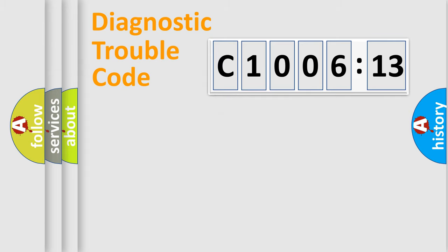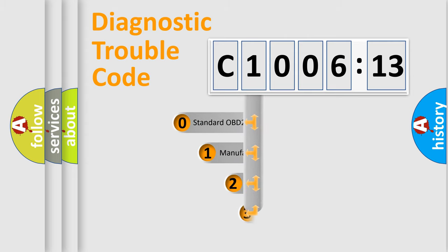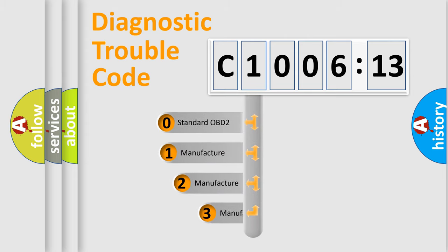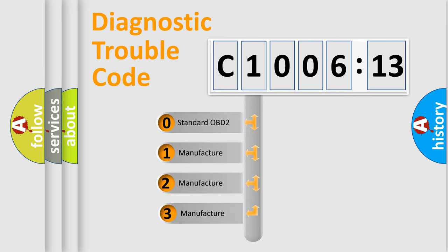Powertrain, Body, Chassis, Network. This distribution is defined in the first character code.